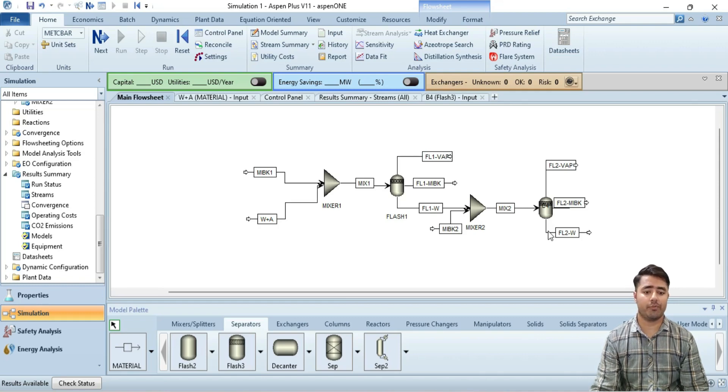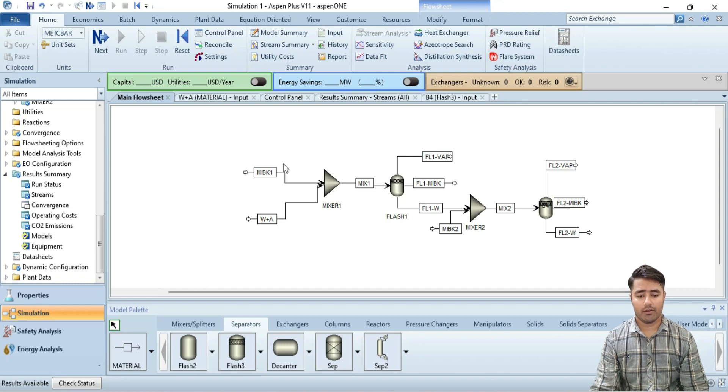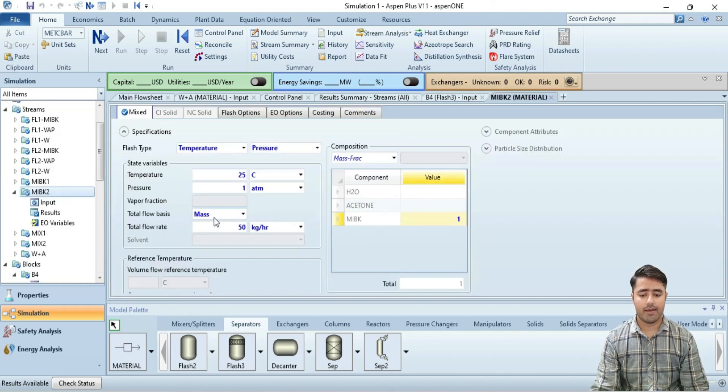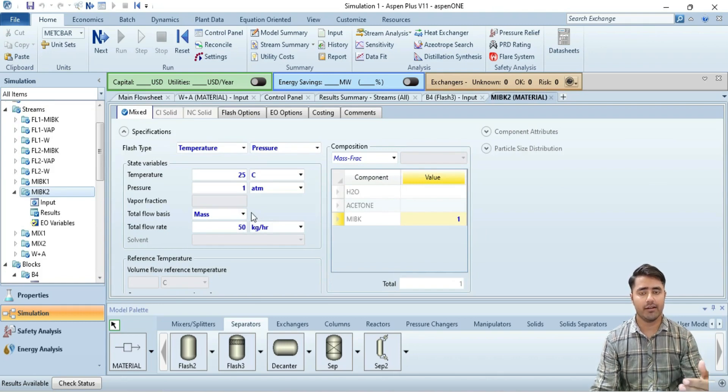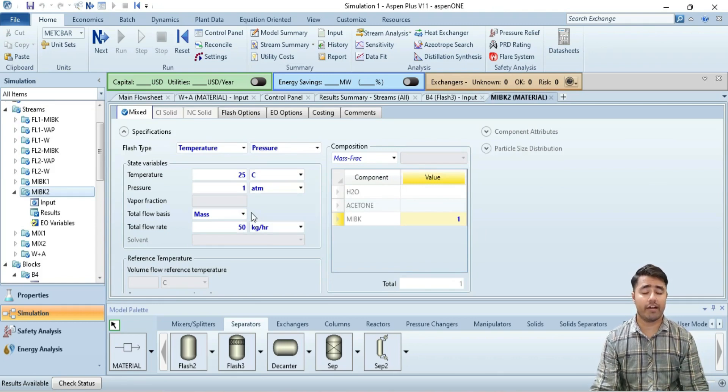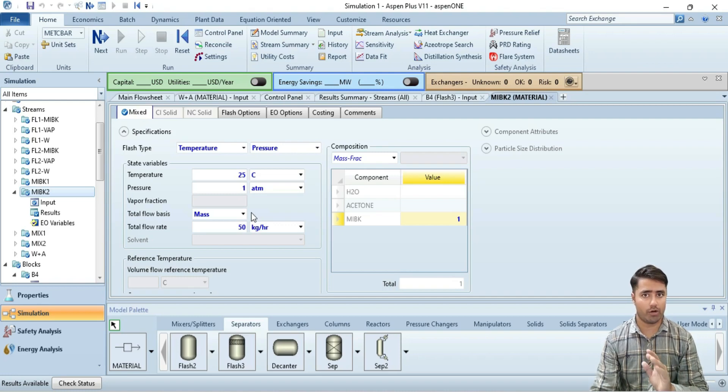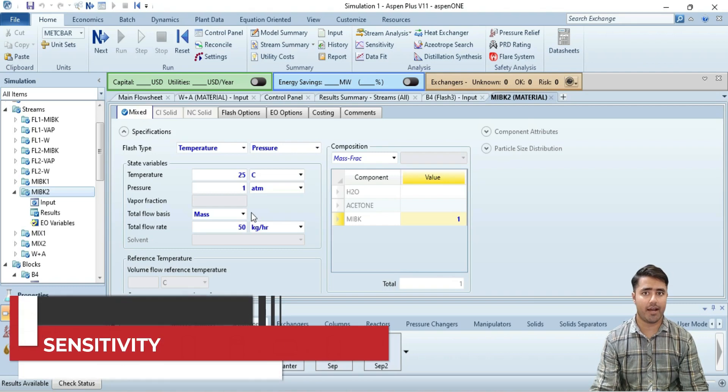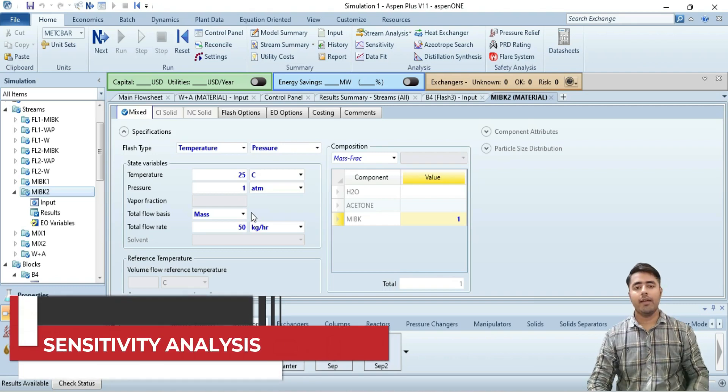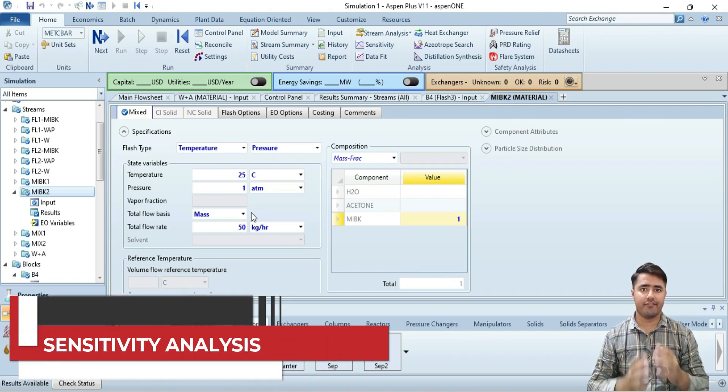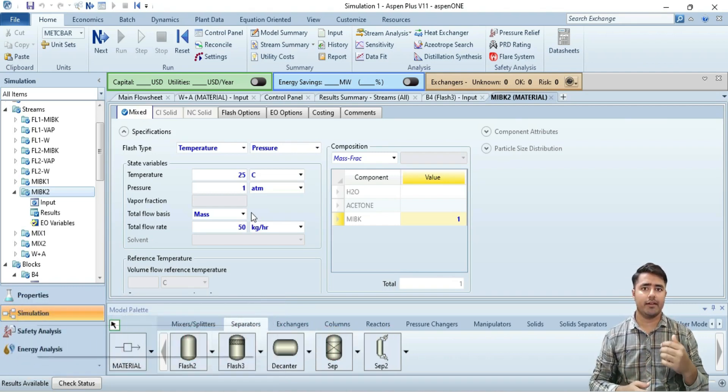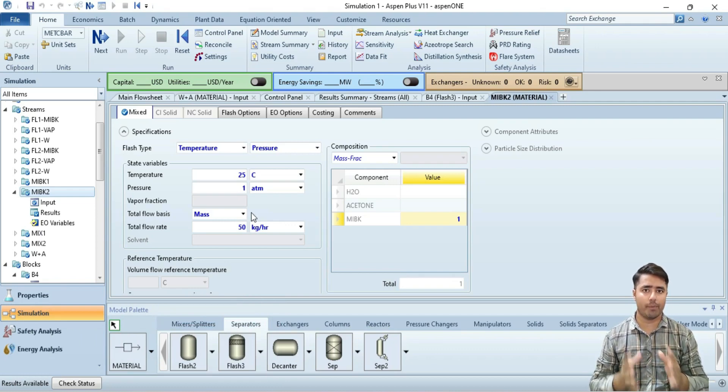So for this purpose, you have two methods. The first one is go to the input of this stream and change this coordinate and run the simulation again and check whether you have obtained the required mass composition or not. And the second technique is sensitivity analysis. Sensitivity analysis is a different technique and I will make a video on that topic as well.